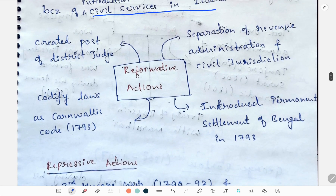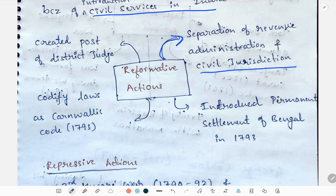His reformative actions were the separation of revenue administration and civil jurisdiction. He introduced the Permanent Settlement of Bengal. Then he codified laws as the Cornwallis Code.